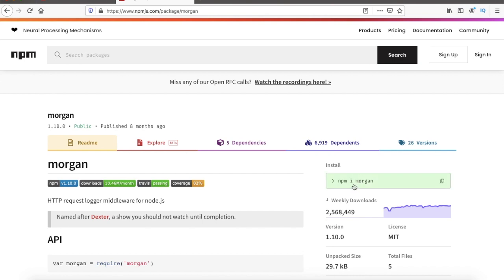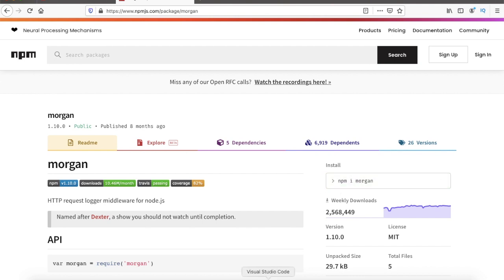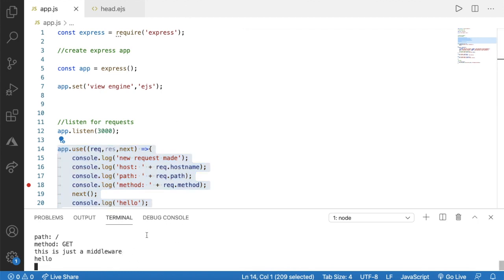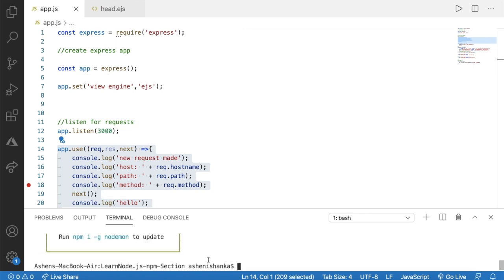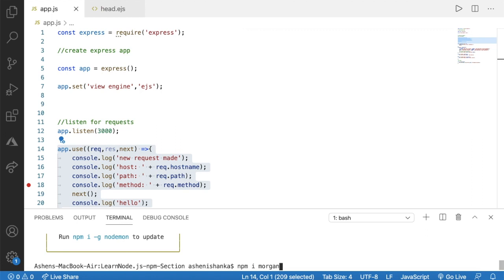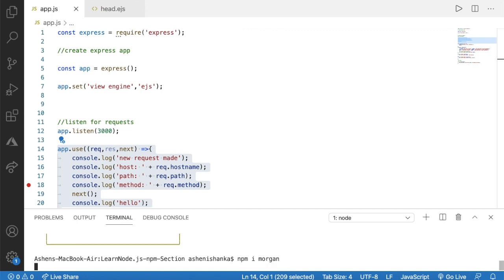Now we are going to install Morgan. We can say npm install Morgan. In terminal I'm going to cancel the current process by pressing Ctrl and C. Now I'm going to say npm i Morgan. If you are using an older version of Node you can say hyphen hyphen save but I'm using a later version so I can say npm i Morgan.